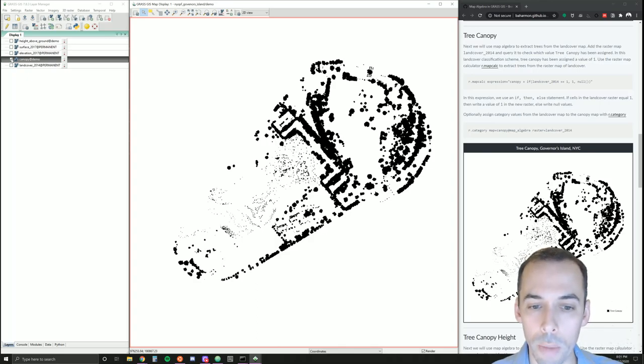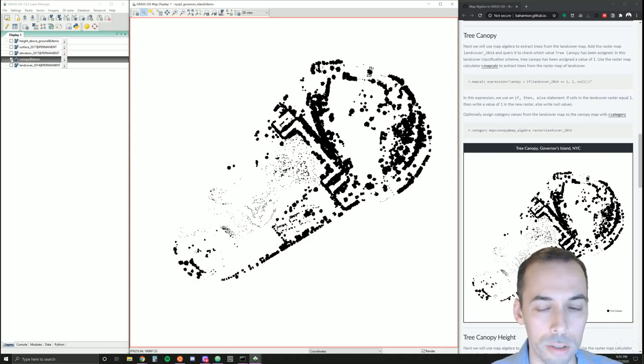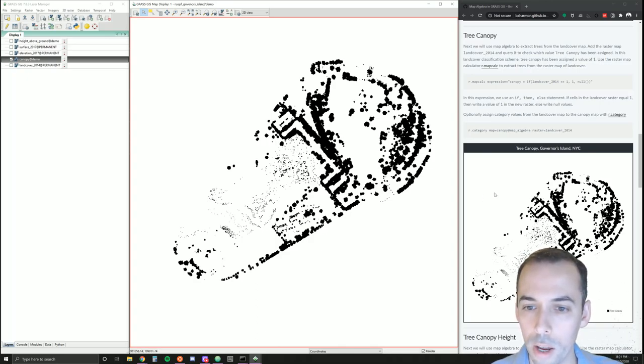It pops out a little better. So we've used map algebra to extract the forest canopy.